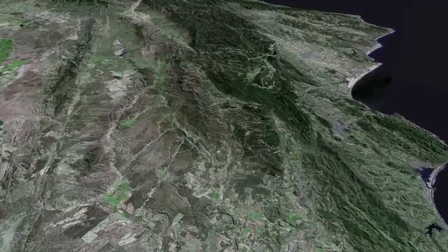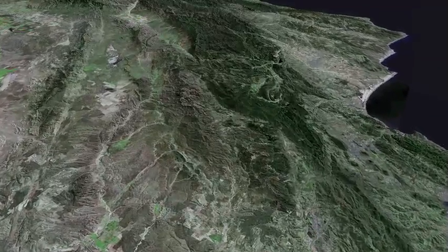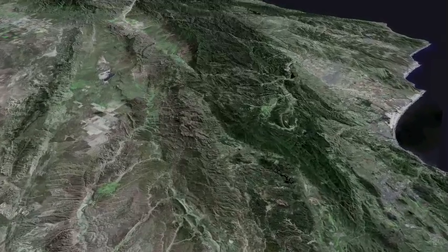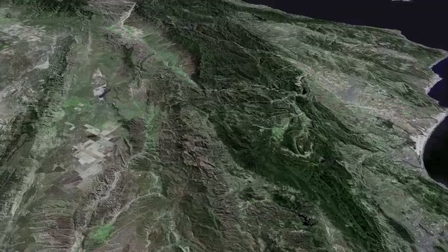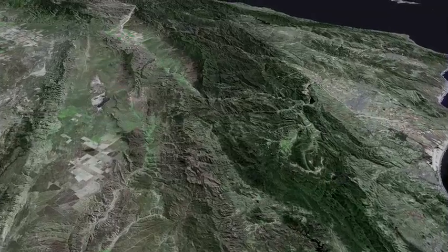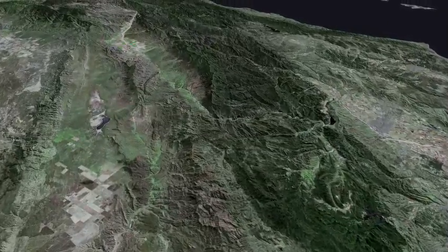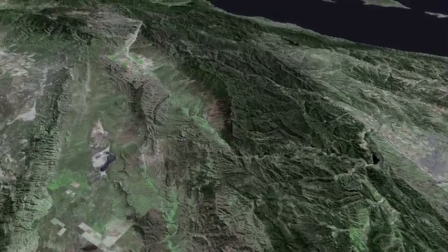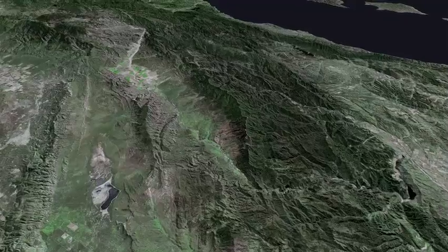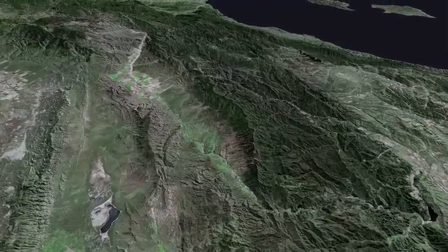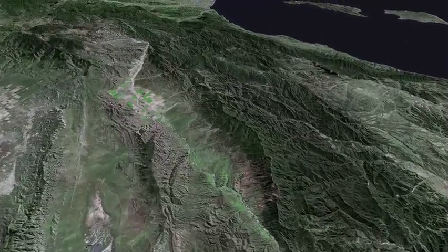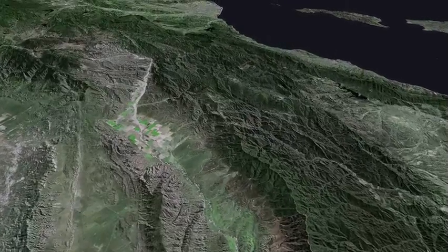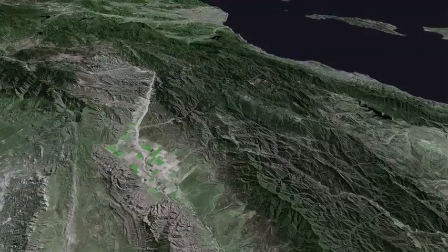Ahead of us lie the Panza Mountains and Garcia Mountain. On the left, the Carrizo Plain. The San Andreas Fault System defines the western edge of the Tembler Range. Next the Cuyama Valley, bounded by the Caliente Range on the left and the Sierra Madre on the right.